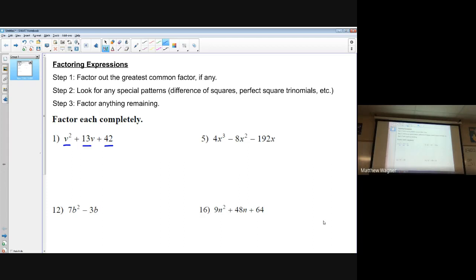After looking for the greatest common factor, we check for special patterns. I see that v squared is a perfect square, but 42 is not, so I'm not really seeing any special patterns. Don't get hung up on this — if you don't see a special pattern it's really not a big deal, because you'll be able to figure things out. We'll delve more into special patterns as we go. So then it says factor anything remaining, and we're going to factor most of these by grouping.